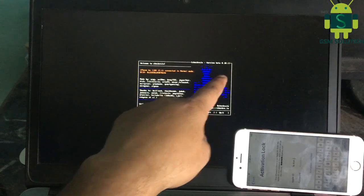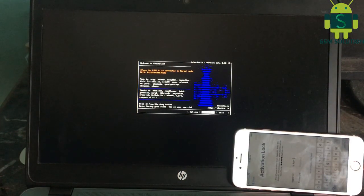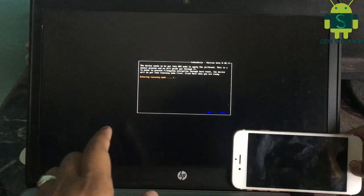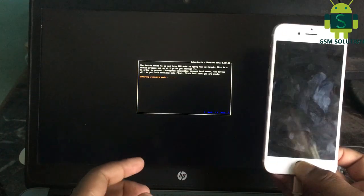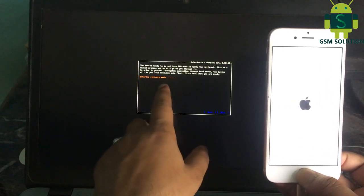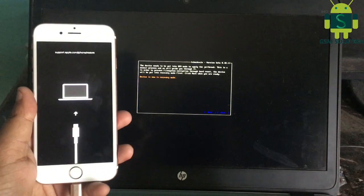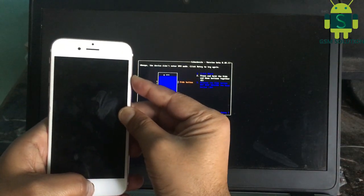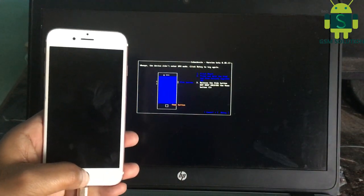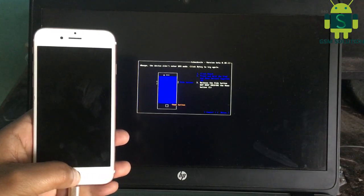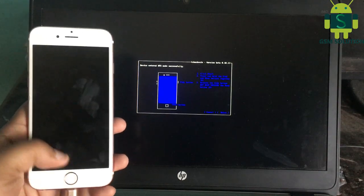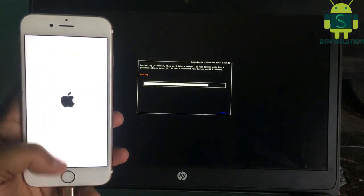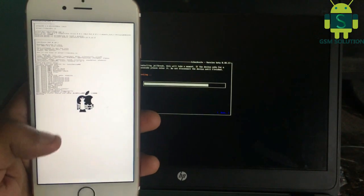Checkra1n 0.10.1 is ready to use. Now connect your phone to PC in DFU mode. Use keyboard and click Start, then follow next tab step by step. Now the Apple device jailbreak process task is completed.